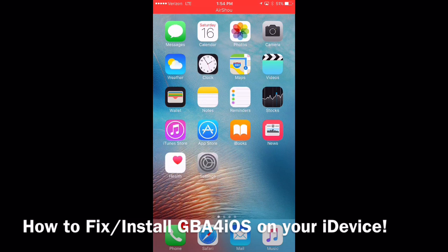Shoutout to Dino Zombus and to EverythingApplePro. These guys have been the frontrunners of these videos on how to get emulators on your iDevices, and I wanted to give those guys credit.